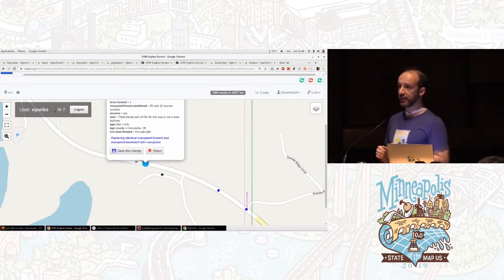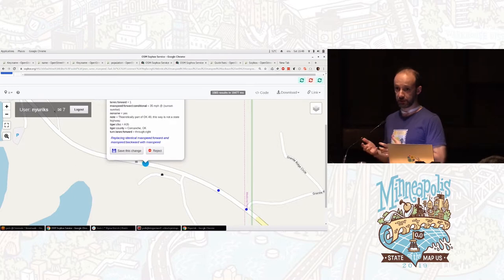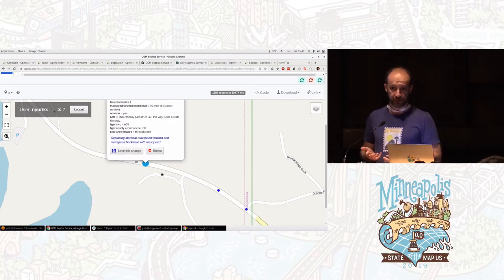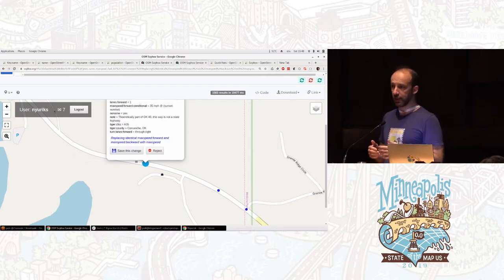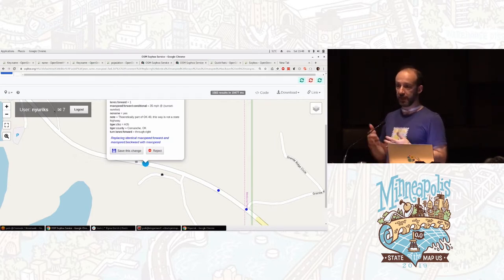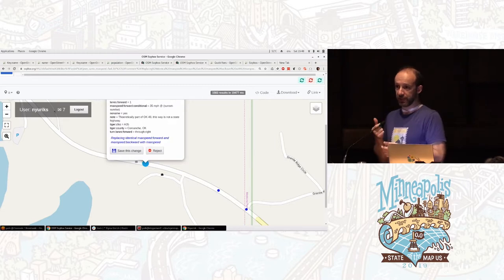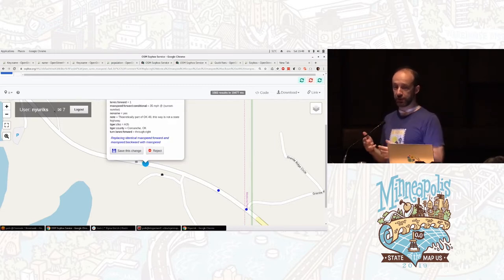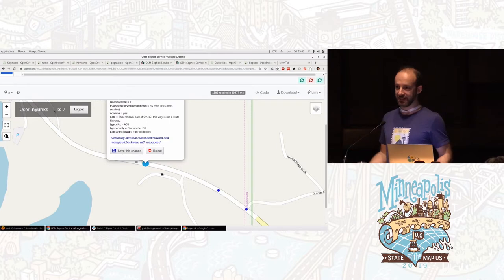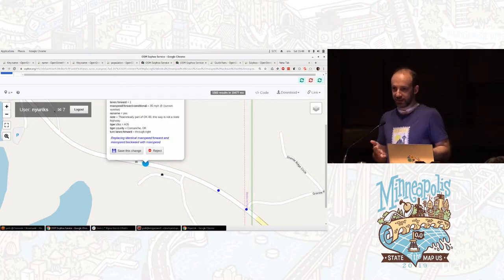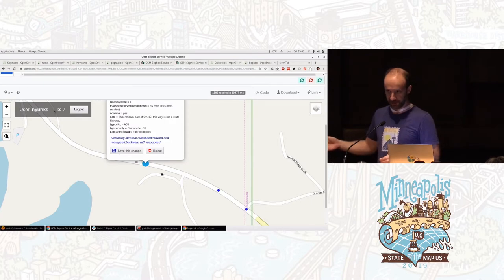For example, people put Wikidata ID, Wikidata tags on objects, and that's wonderful. Except that we just had a hallway conversation about this. A street named MLK Boulevard, for some reason, gets a Wikidata that says pointing to Martin Luther King, which really does not make any sense. It's not the street that corresponds to the person. It's the street named after that person.